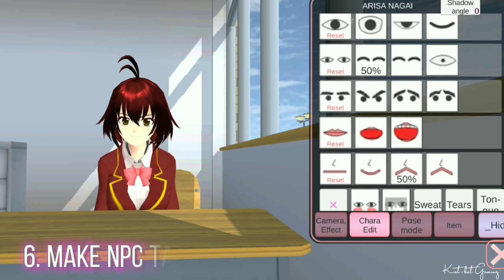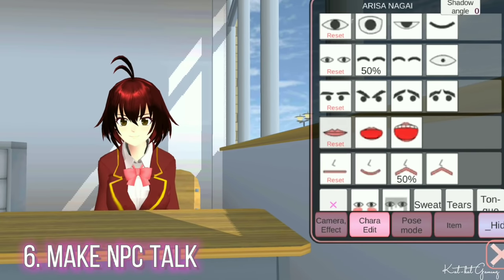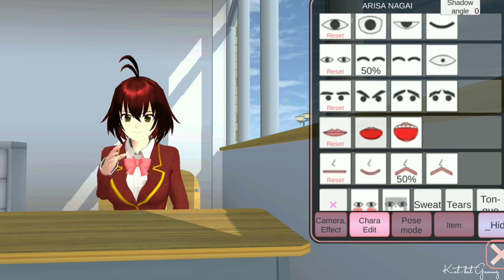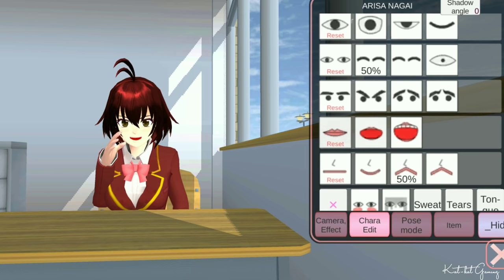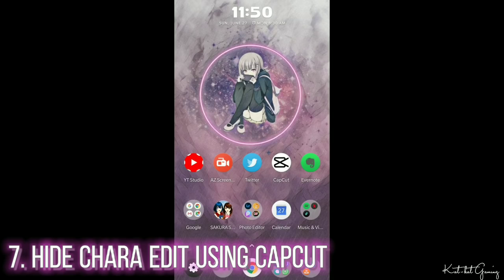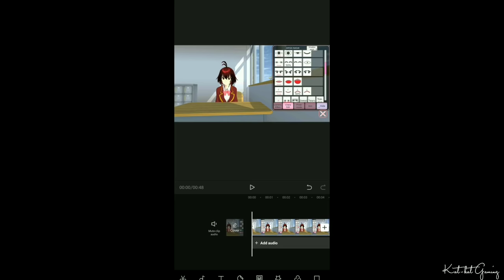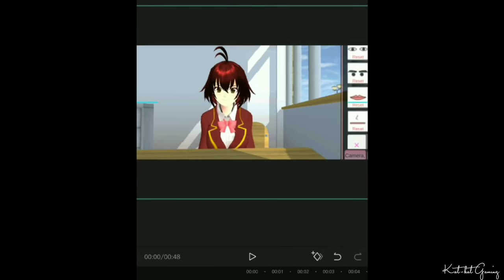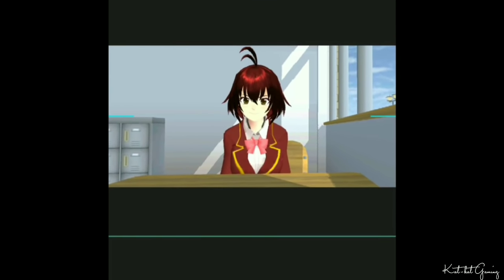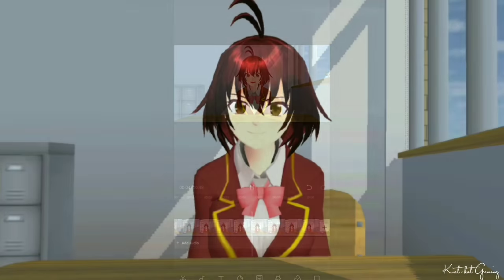Let's make NPCs talk — I'm just clicking the mouth buttons here to match the script. You can also use Talk Deny and Talk Hiso Hiso so that your character is not that stiff. Next, I'll show you how to hide the chart edit using CapCut. Just add the video, stop it, and zoom in or zoom out using your two fingers. Adjust it until the chart edit is hidden, then play. That's it!